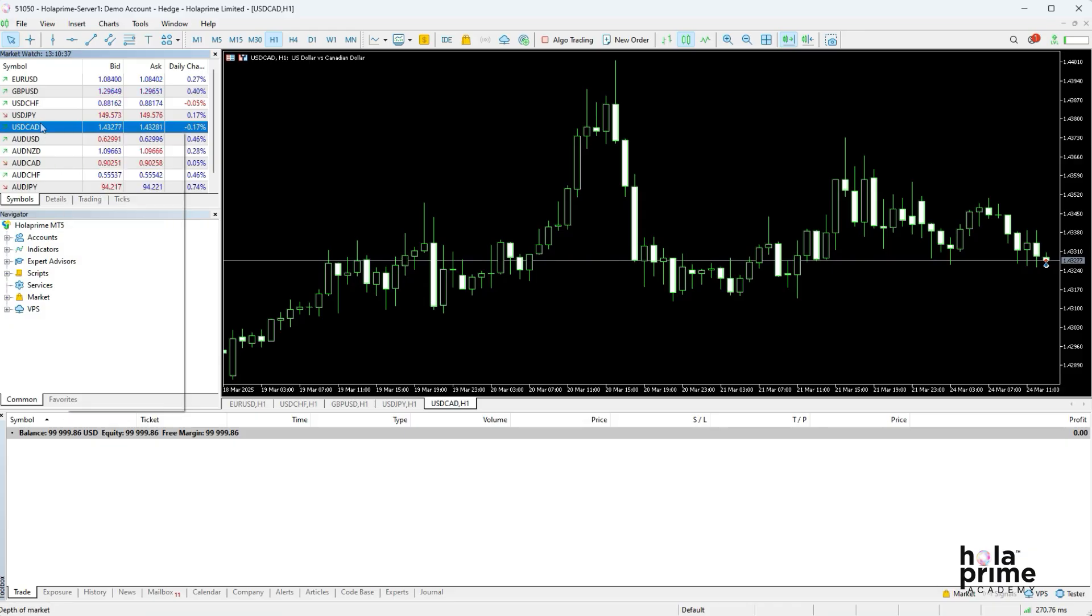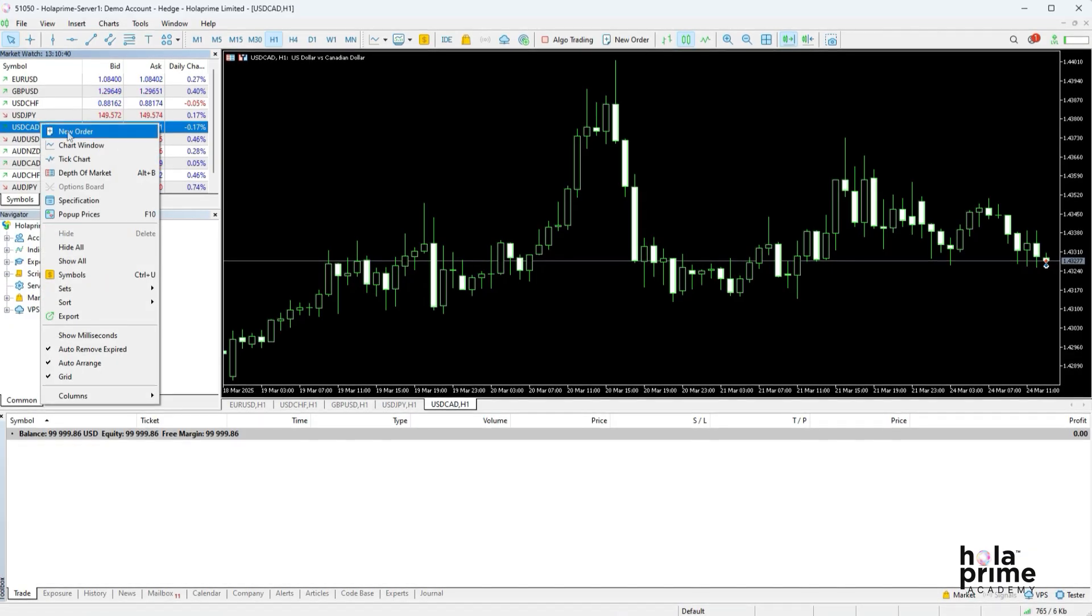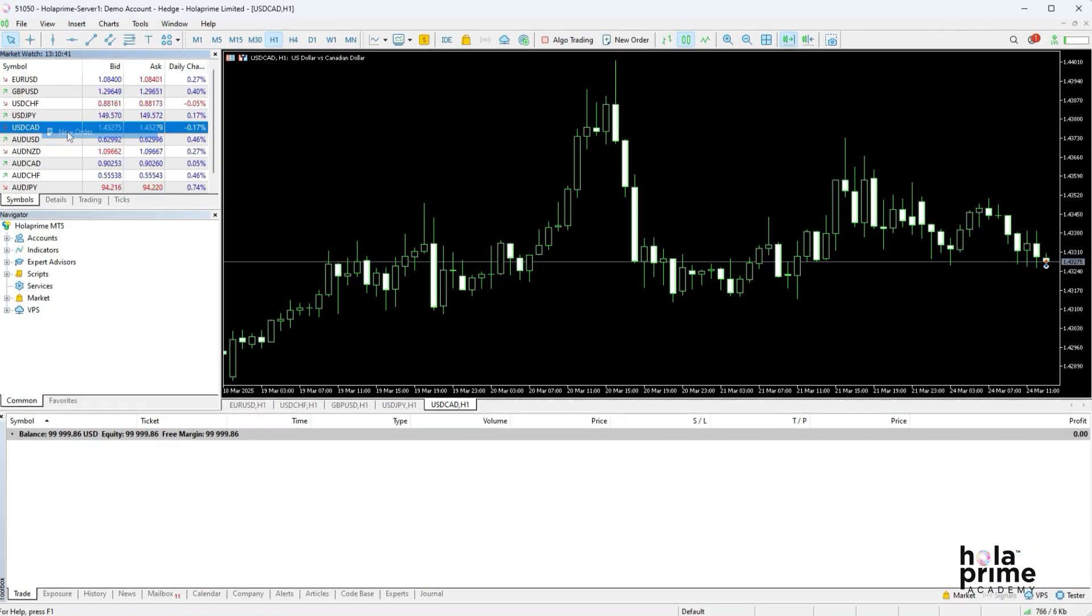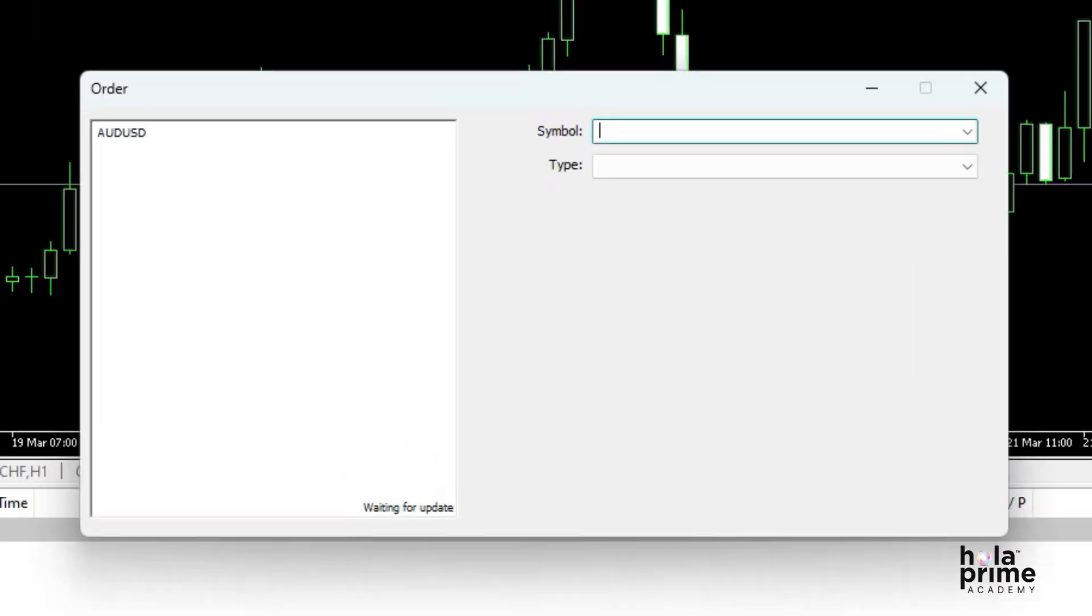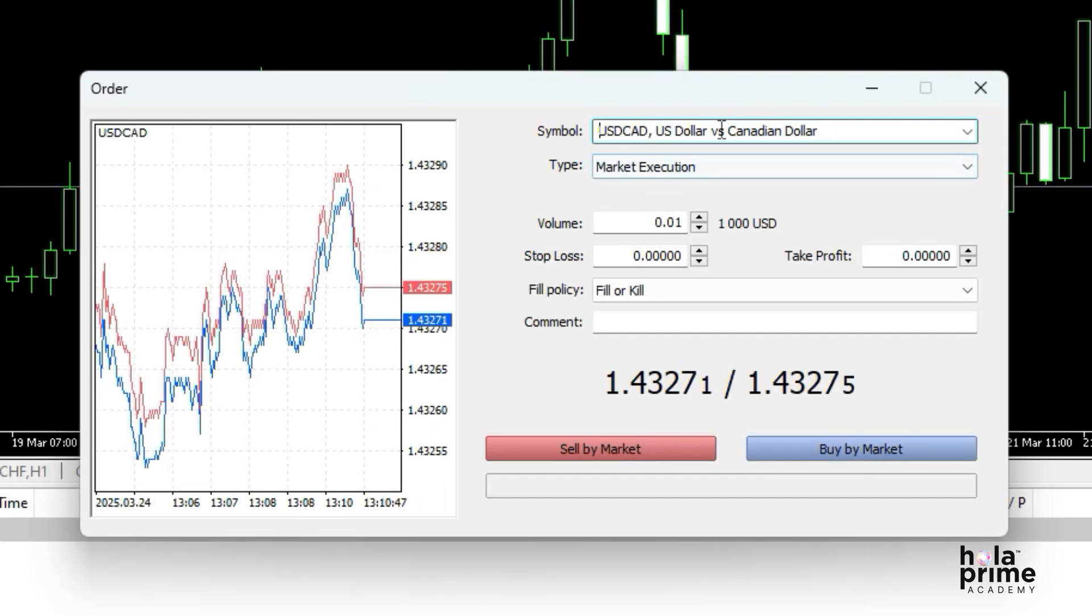To open a trade, right-click on the instrument you want to trade and select new order. This will bring up the order window. Here you can enter all the necessary details.